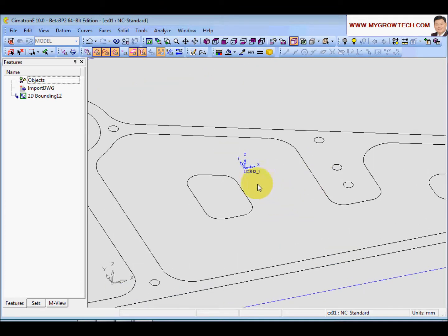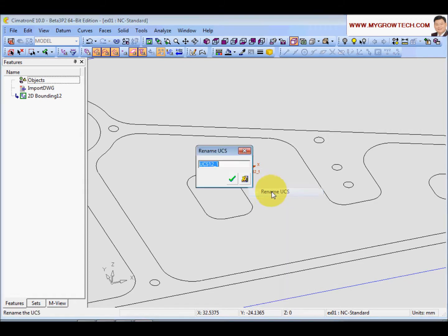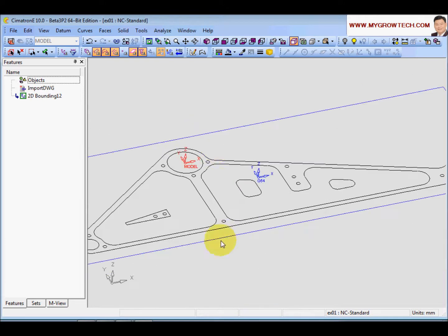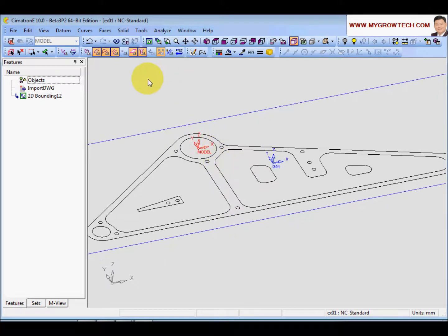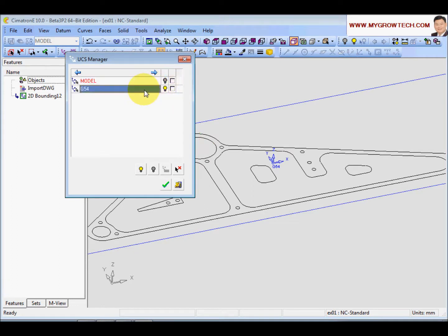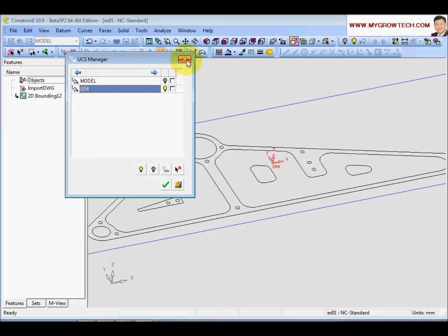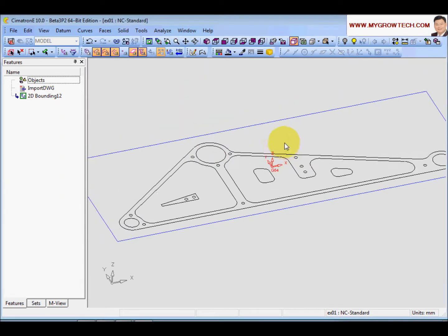So this will create a box and then UCS at the center. I will rename this UCS. Right, select and rename. Let me say G54. This is my machine 0 point. And I will use this UCS filter here to hide away the model and activate the G54 UCS. When the UCS is activated or become active, it is in red color.